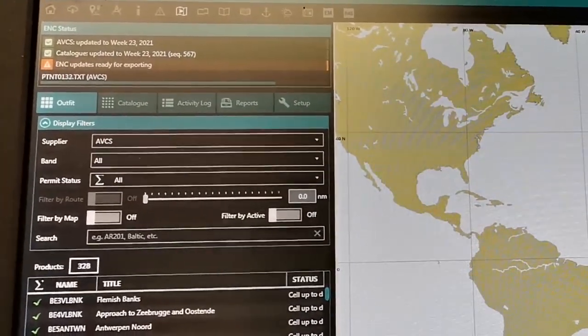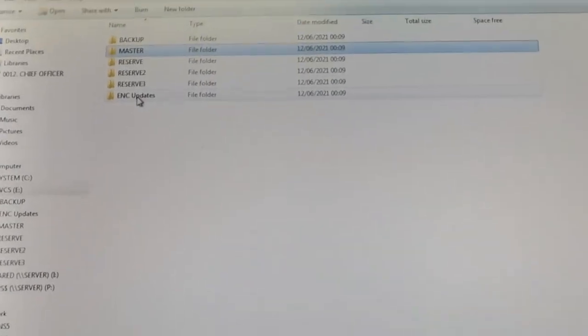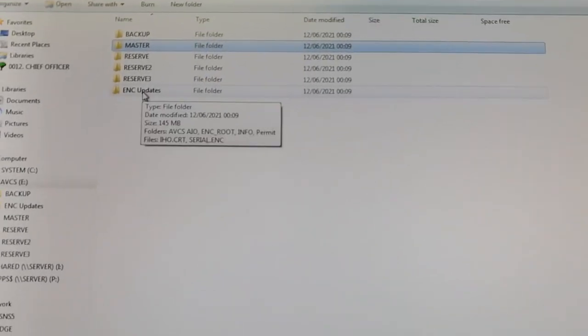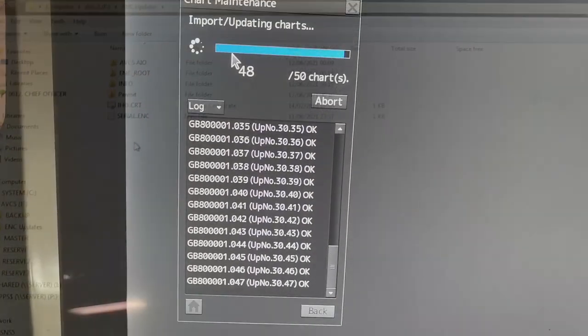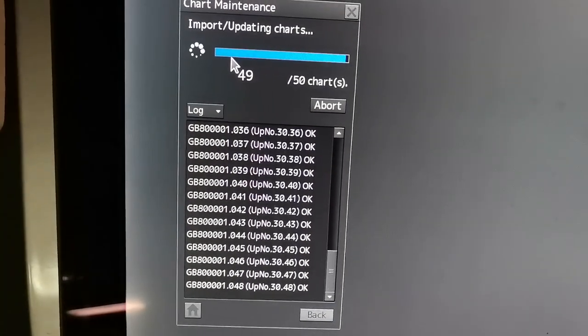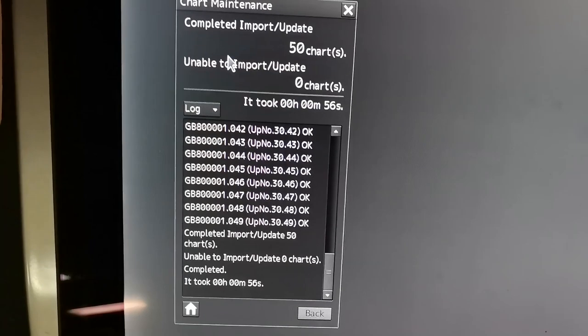It is called NP-133C ENC and ECTIS maintenance record. When you have received the permits and weekly updates and updated your ECTIS, you should document your actions in this publication.